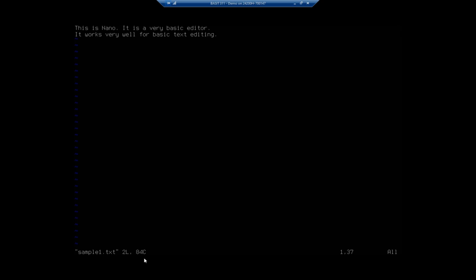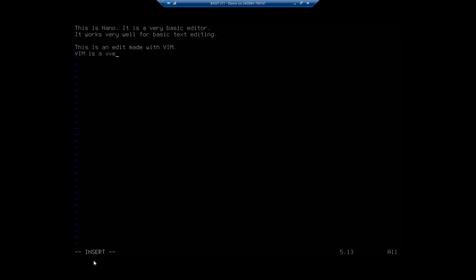What's going on here is VI or VIM actually runs two modes. Mode number one is command mode, and mode number two is edit mode, or insert mode. So if I want to insert text, I hit the Insert button on my keyboard or the 'I' key. When I do that, you see how this changes here to 'insert', and now I can come in — this is an edit made with VIM.